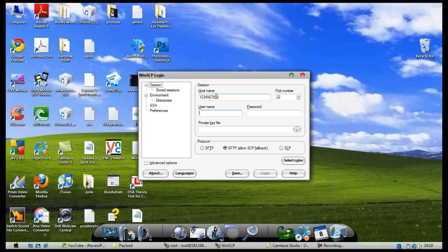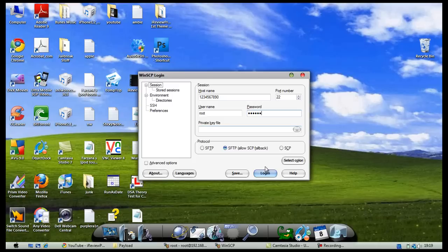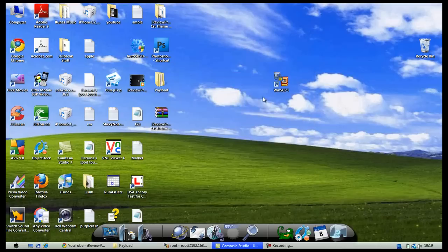The username is Root and the password is Alpine. Then you would log in. I've already logged in, so there you go.